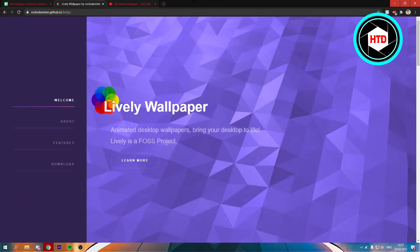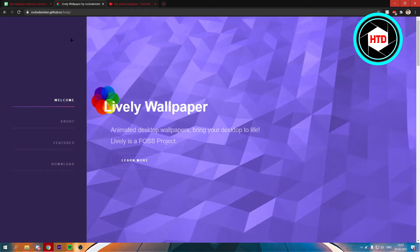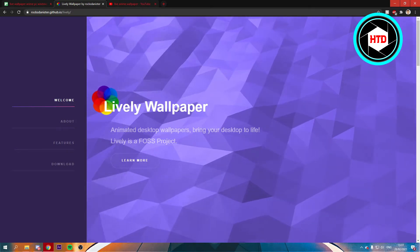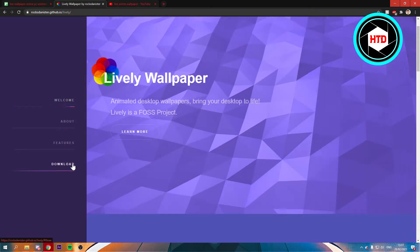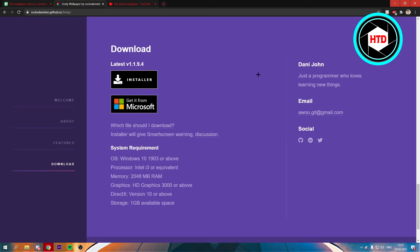Now if you go to this website right here, Lively Wallpaper, and then go to the downloads, you can actually download this free software right here.